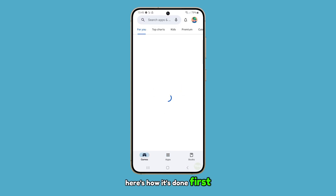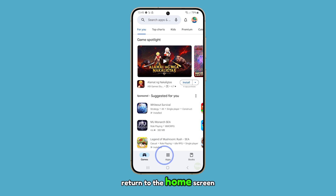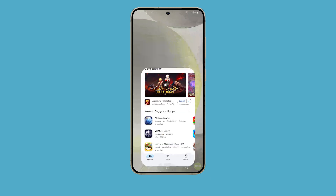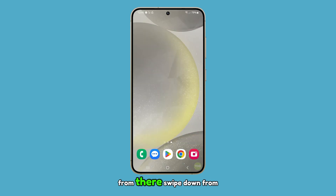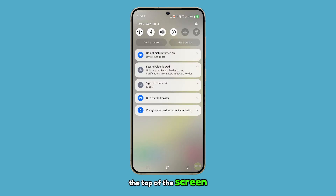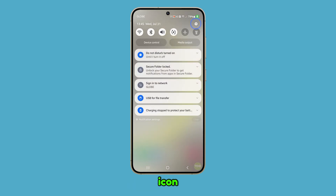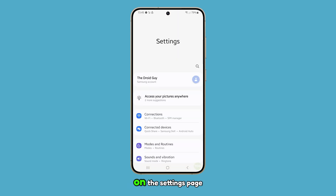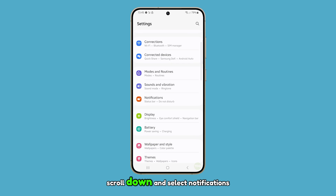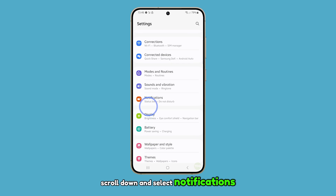First, tap the home button to return to the home screen. From there, swipe down from the top of the screen and tap on the settings icon. On the settings page, scroll down and select Notifications.